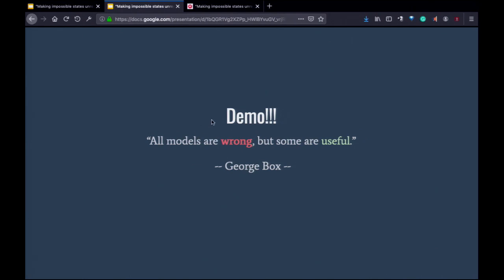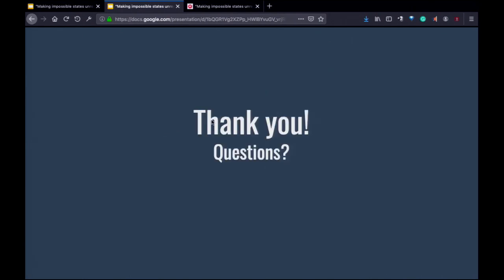That is the demo. So thank you. Please try to use it, give me feedback, see corner cases or whatever embarrassing things are in there. Give me feedback — I really appreciate it. Pull requests are good too. Any questions at all — about ADT?